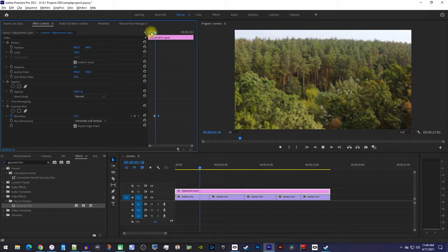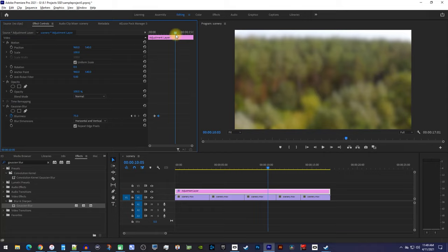To blur your video back out, move the playhead to where you'd like to start fading the blur. Click this little circle to create a keyframe for the current blurriness of your video.